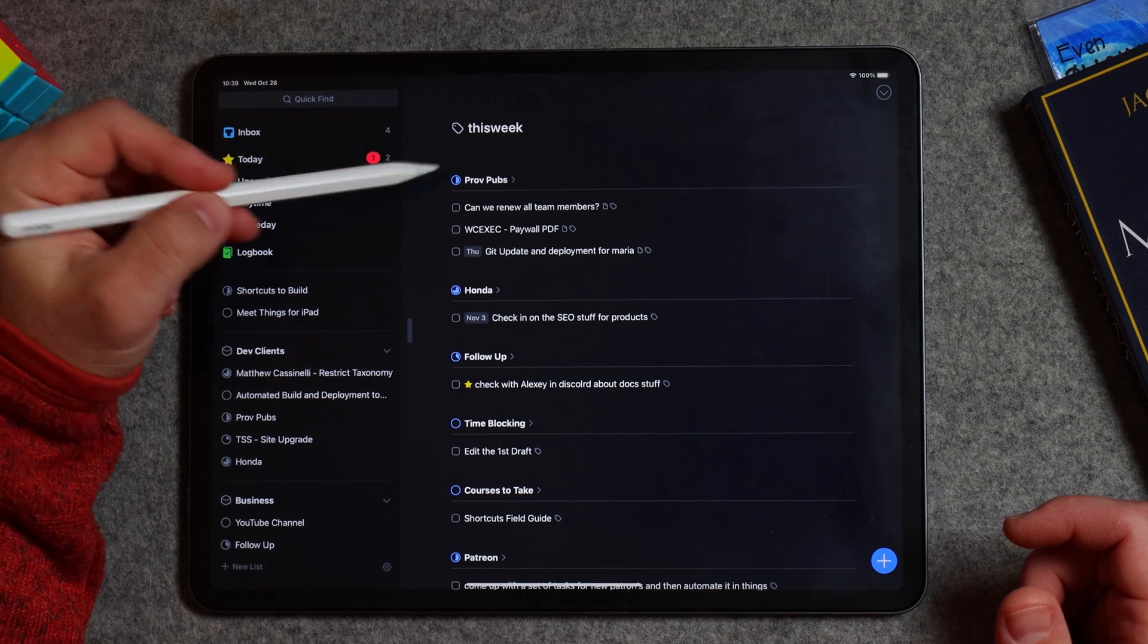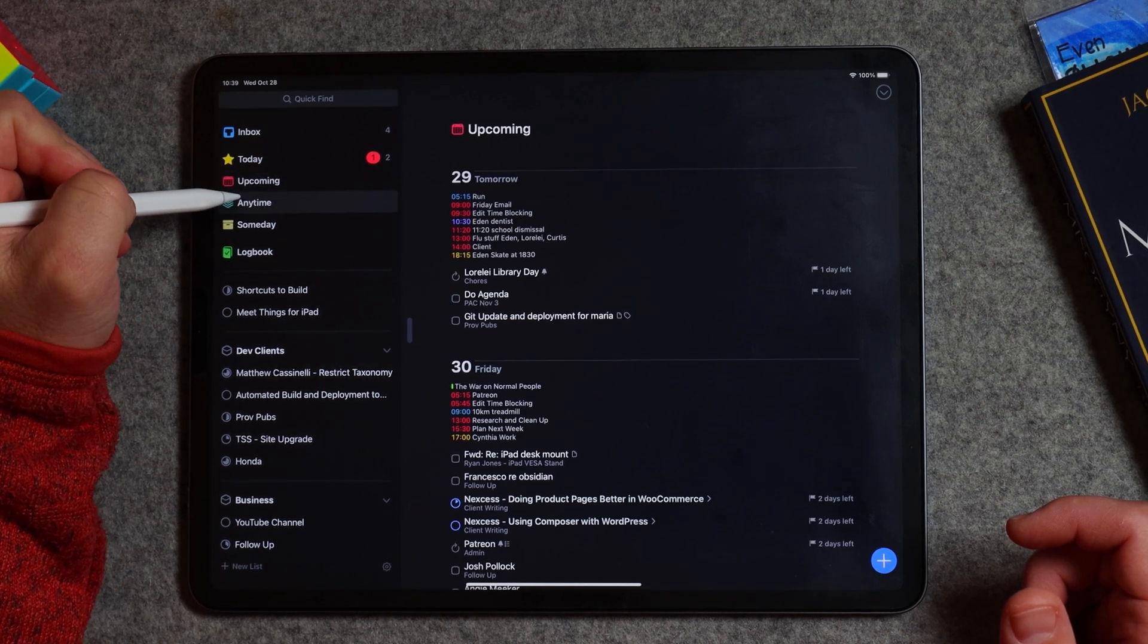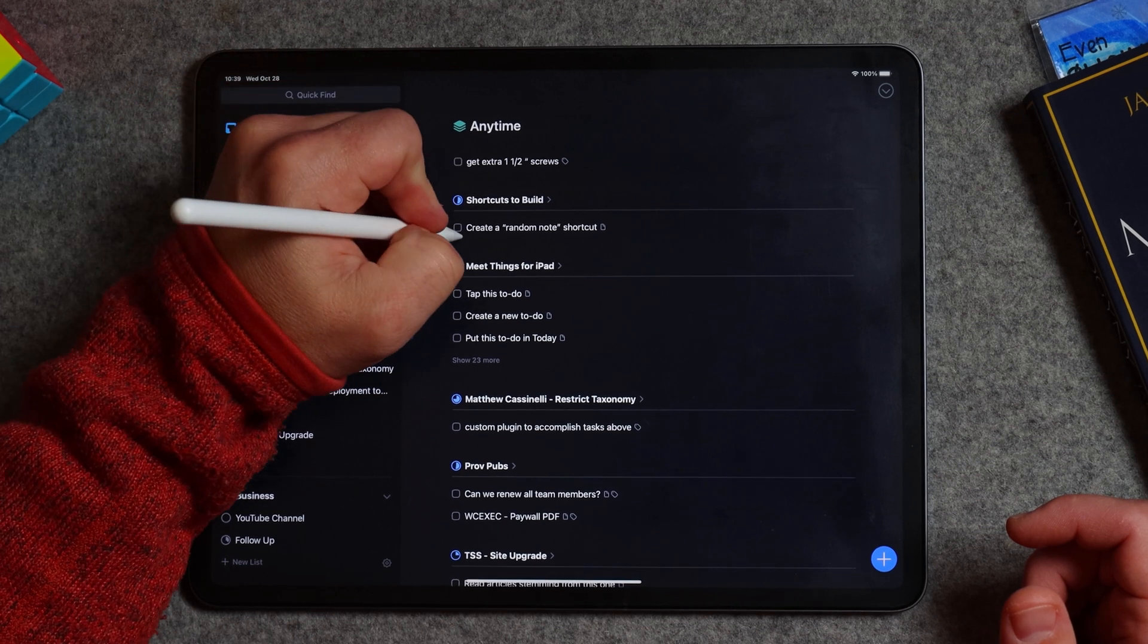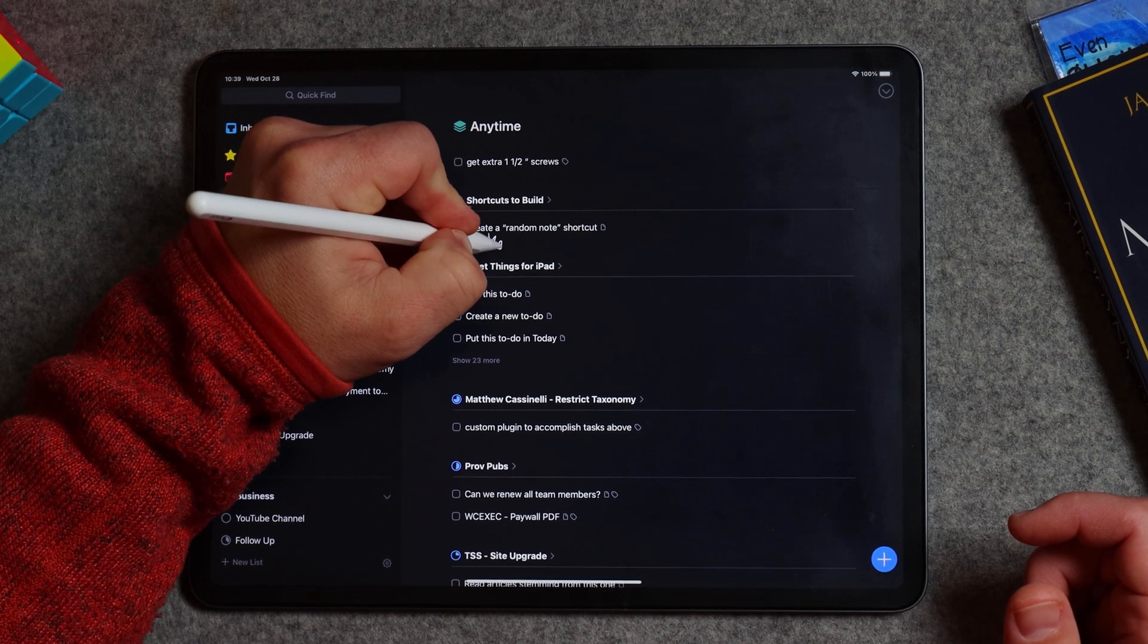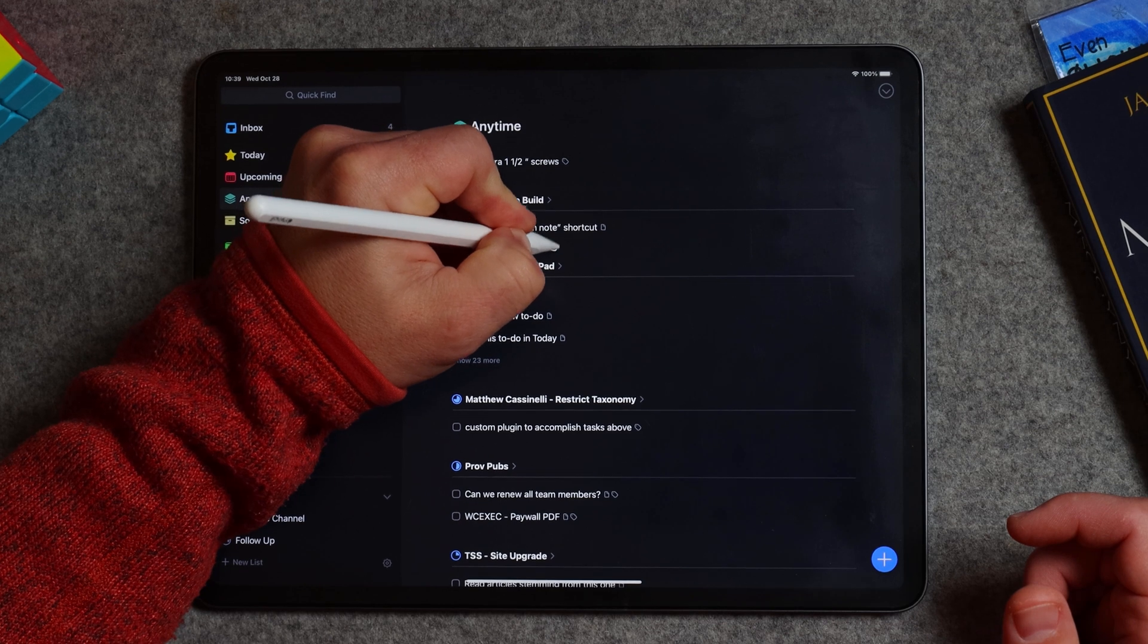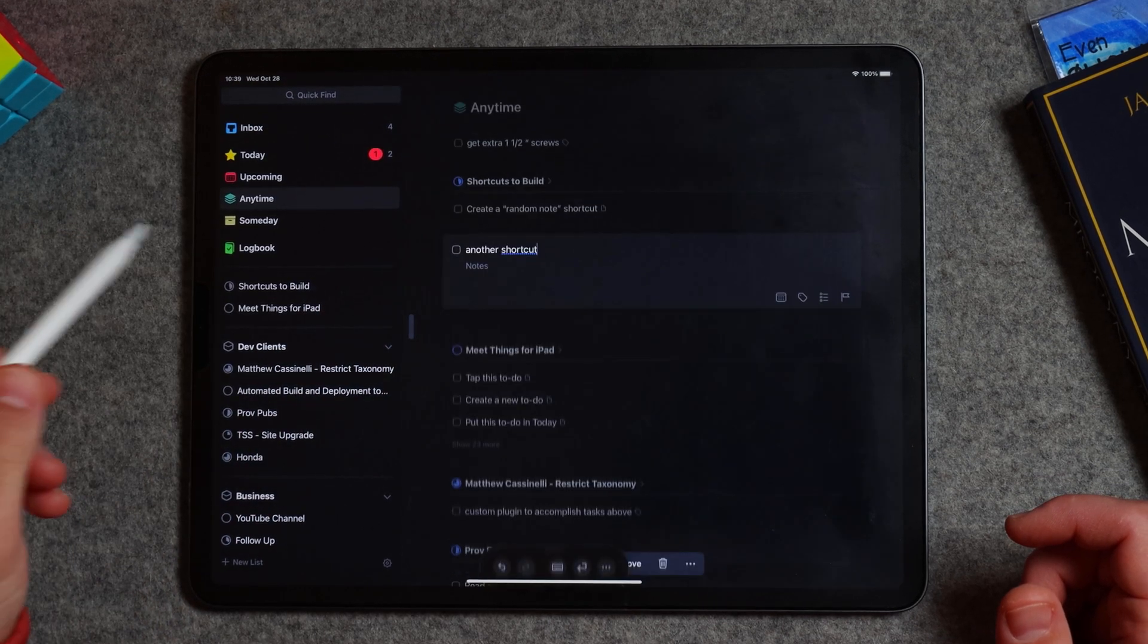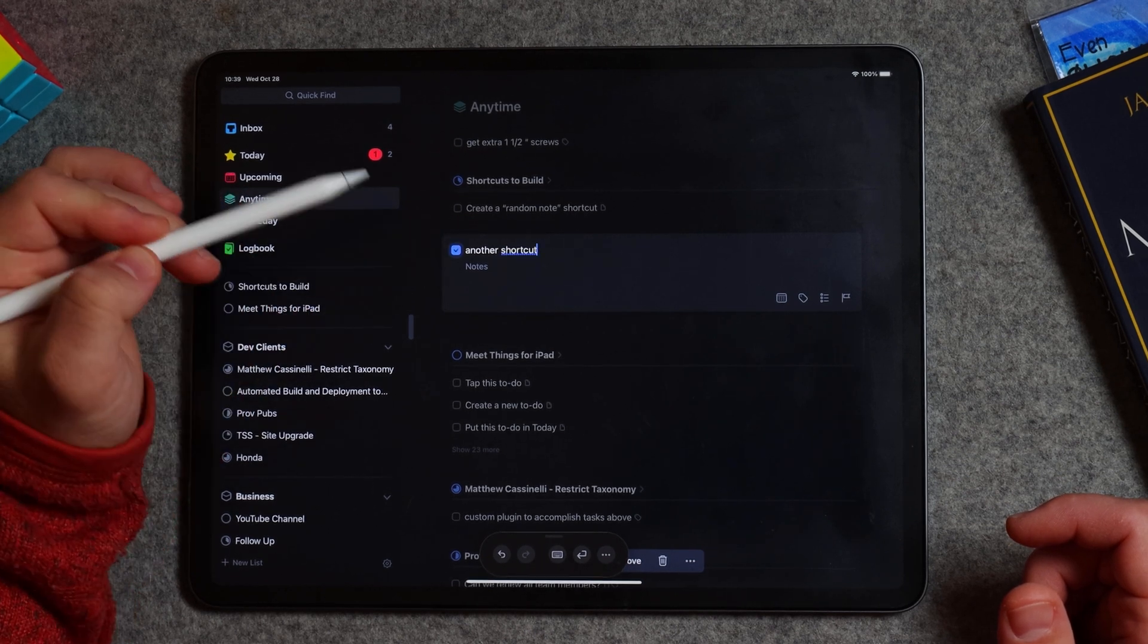In a tag view, it lets me do it, say, in upcoming, in anytime. I can put a tag in here, right? I could put it in here. Another, that's not going to work again. Shortcut. All right, that adds it to the shortcuts to build. Actually I did pick up another. Perfect.